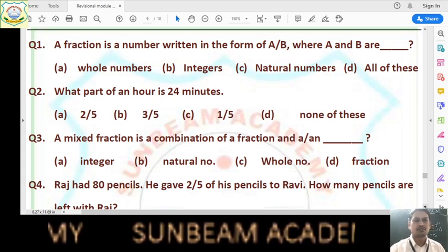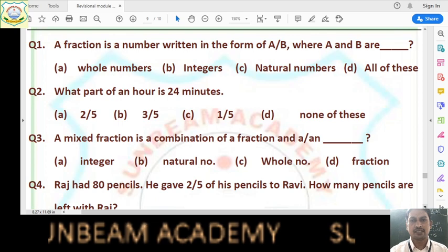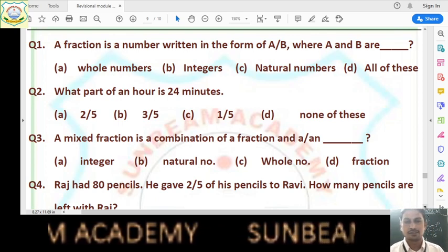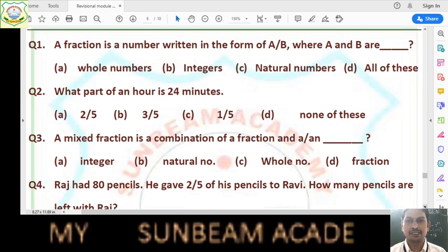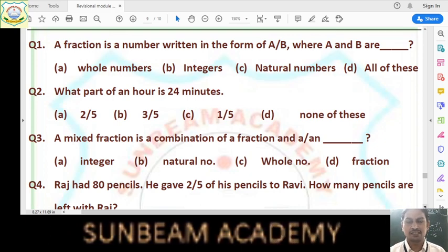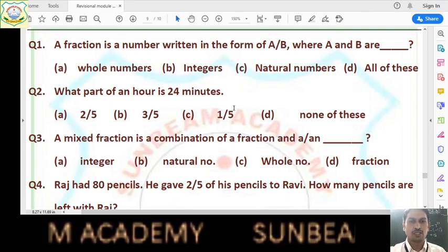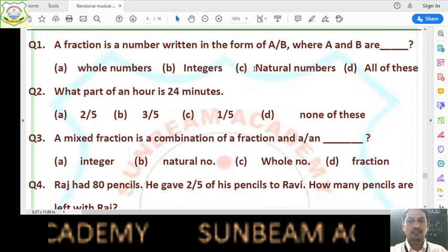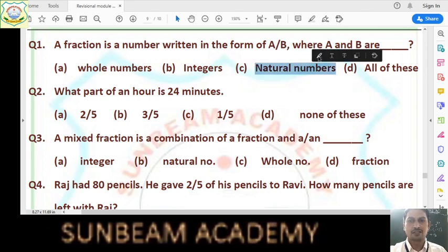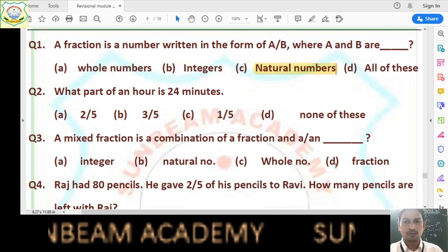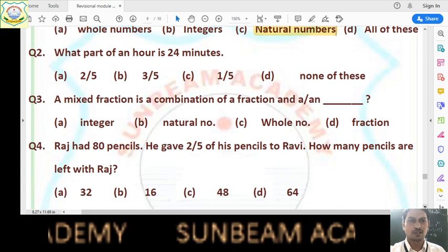Question number 1 from chapter 5: a fraction is a number written in the form A by B, where A and B are what? Fraction is written in the form A/B — A is numerator and B is denominator. The answer is natural numbers. Remember: in a fraction, both numerator and denominator are natural numbers.